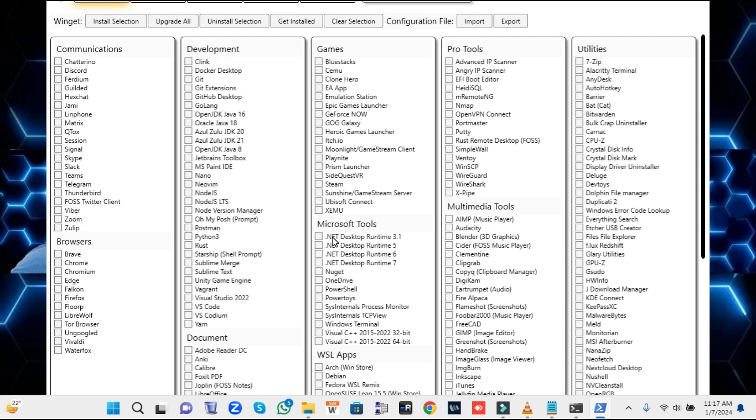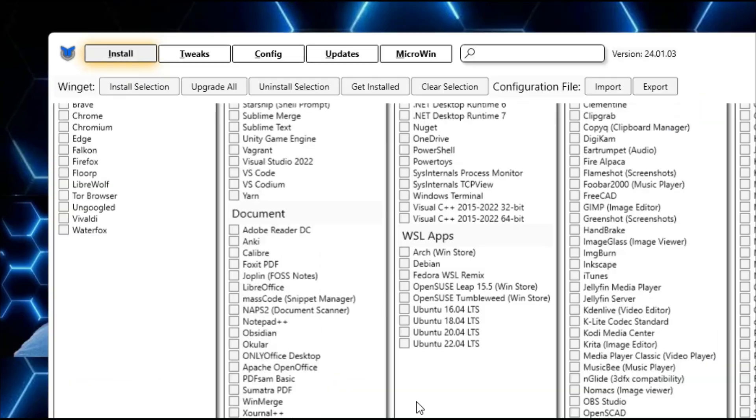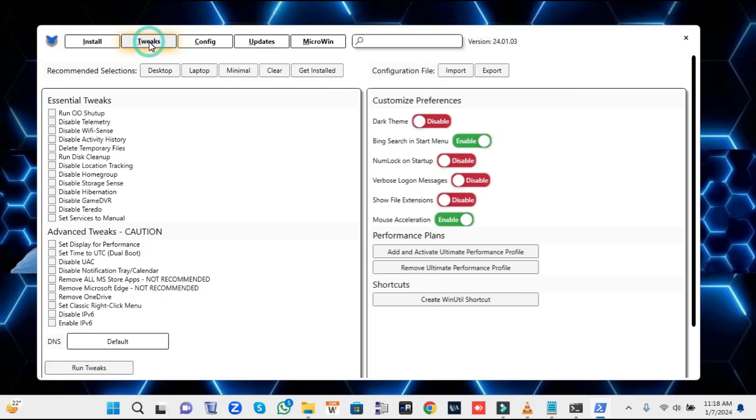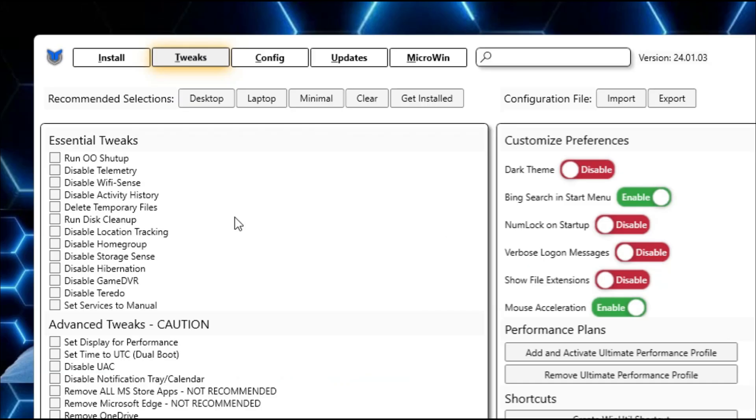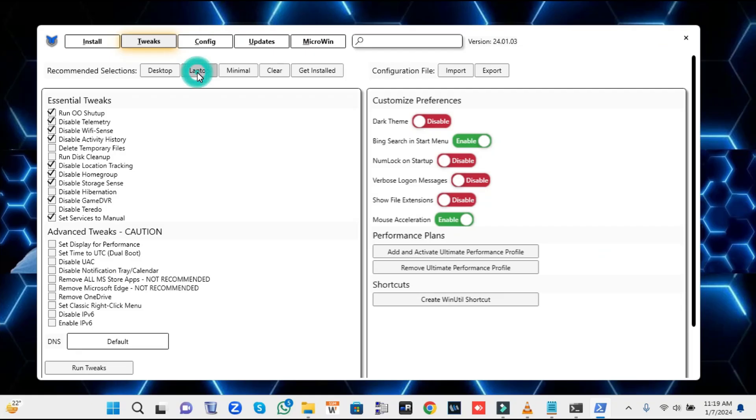Once it comes up, from the top menu option click on Tweaks. Then here you have to select whether you're using a desktop or laptop, so depending on what you're using, select it. This will automatically check many of the options.